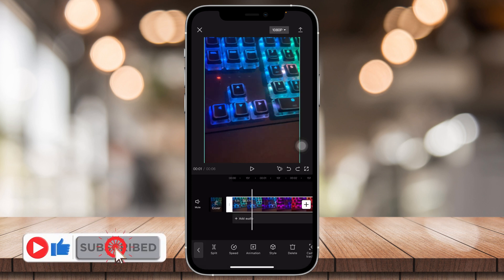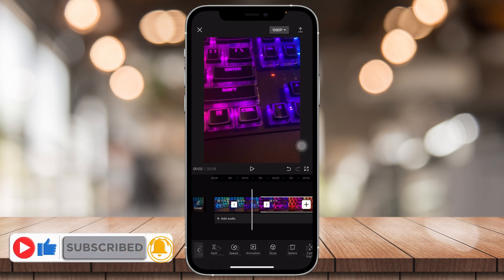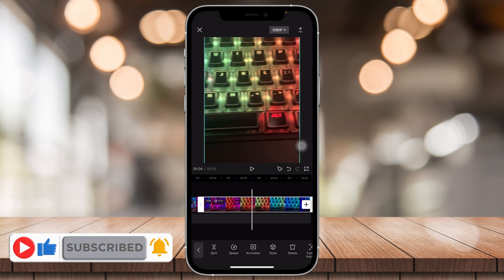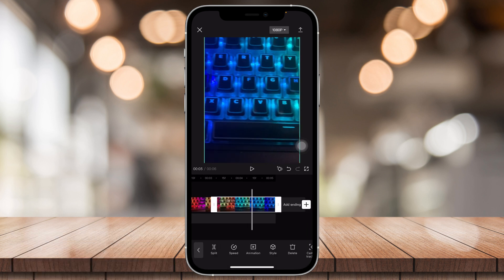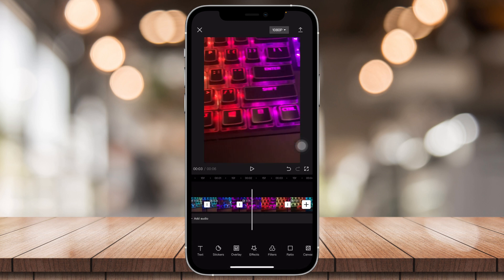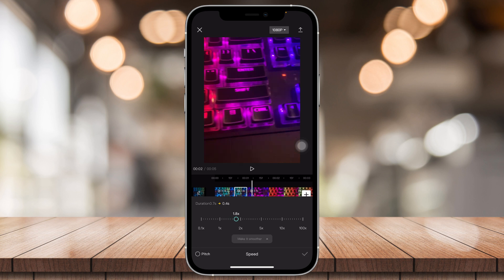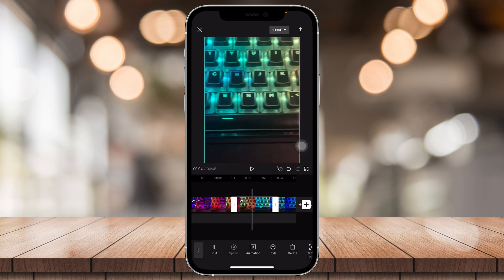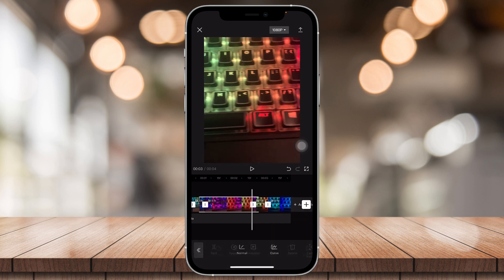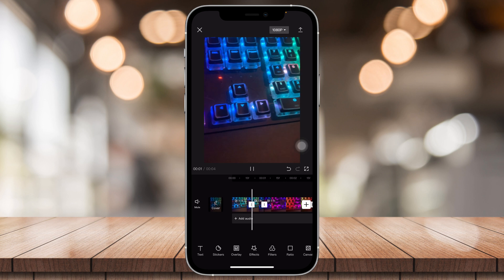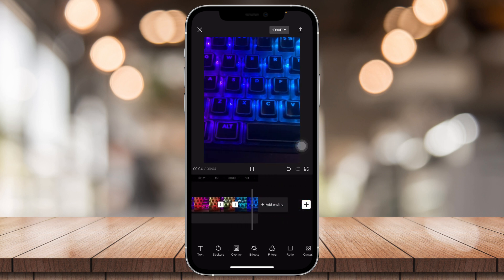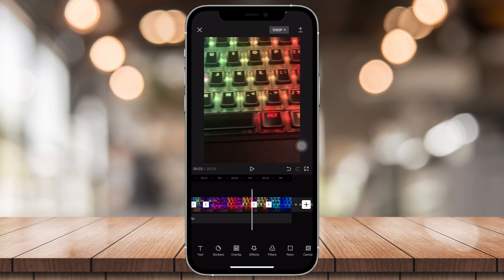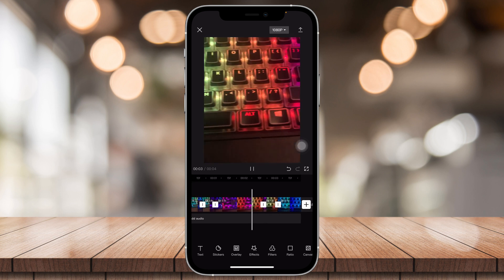So pretend that this is a beat right here, and this is also a beat. Now we're gonna tap on these separate beats and make it go faster. Same thing for this, just make it go faster. And once we play through it's gonna be slow, and once the beat drops it's gonna go fast.